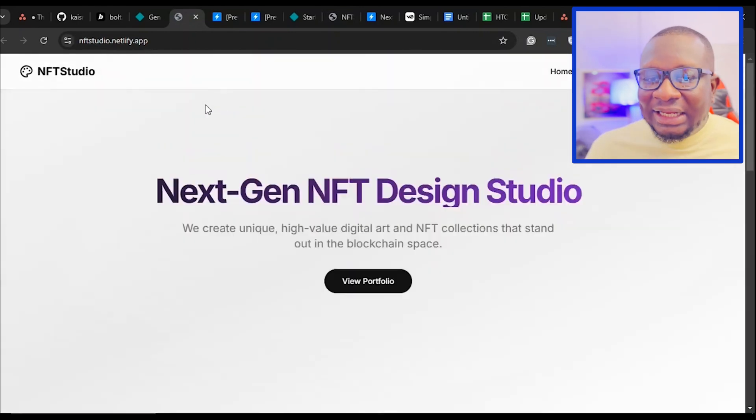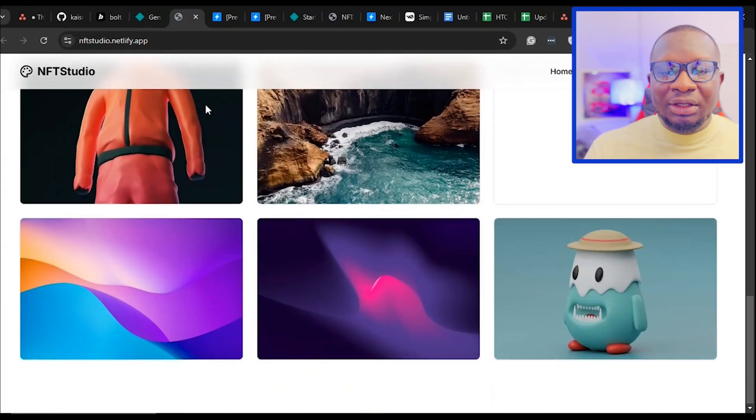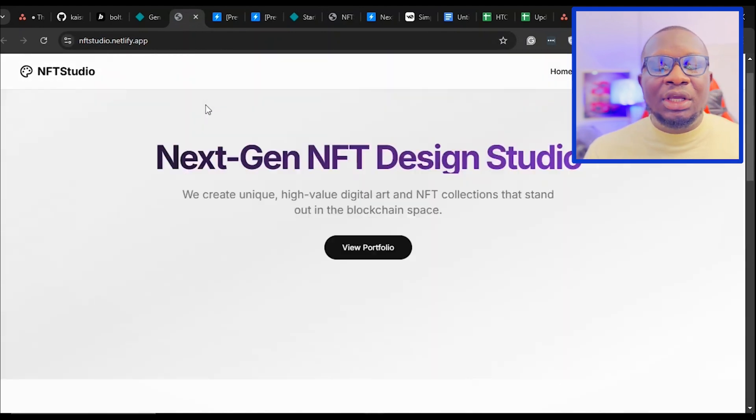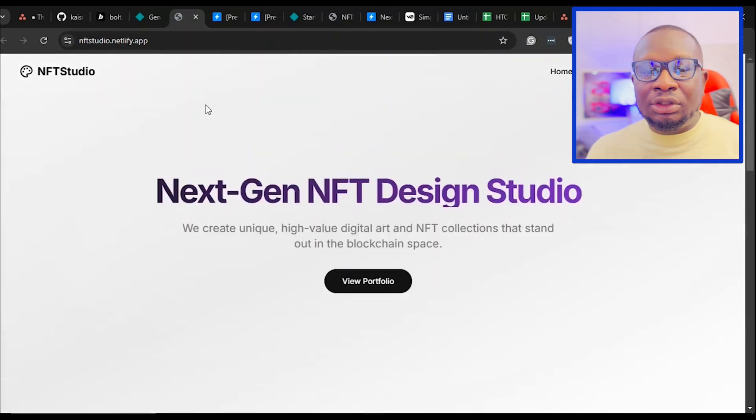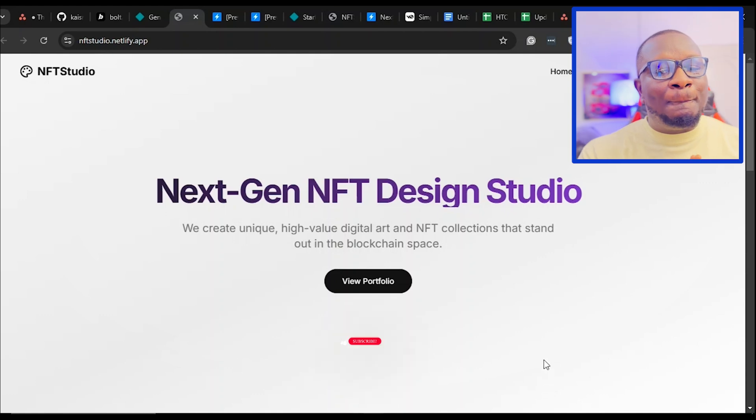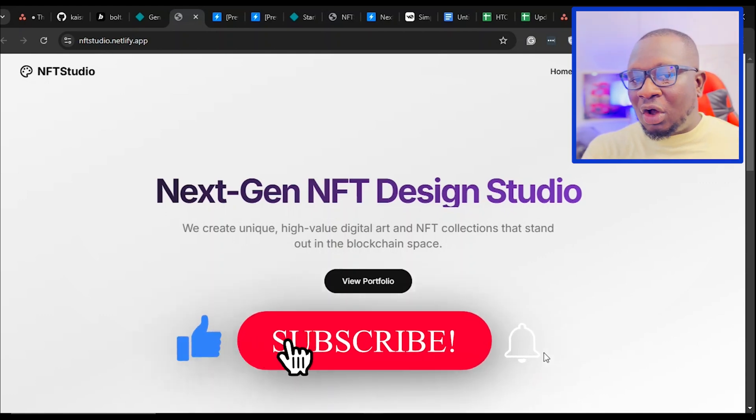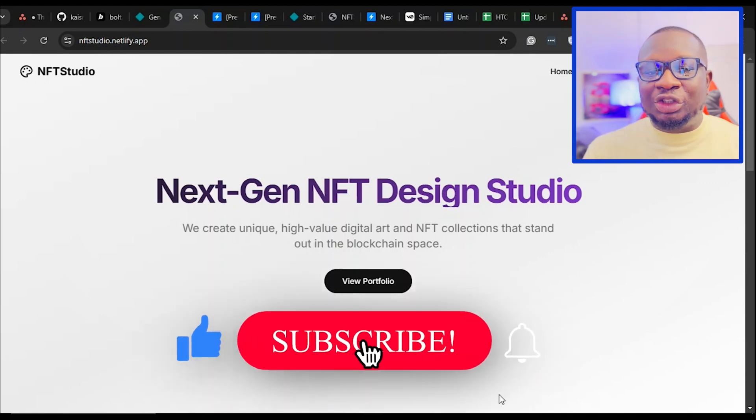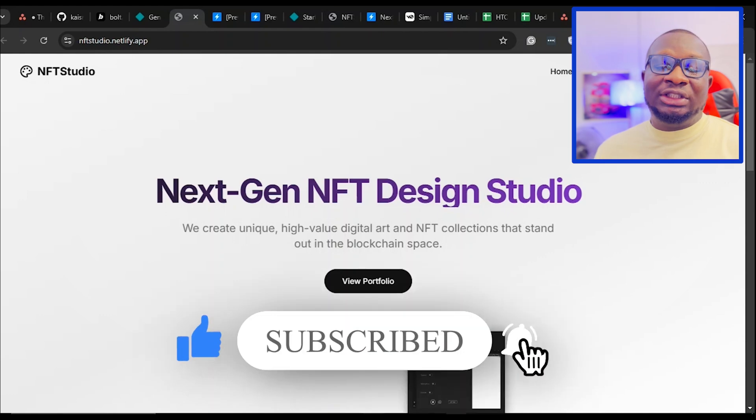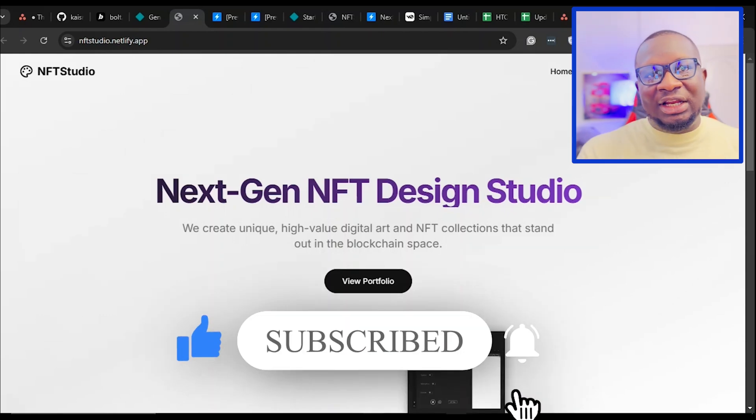And that is it. You have successfully created, deployed, and customized a website using AI. If you found this video helpful, don't forget to give us a thumbs up and subscribe for more AI content. My name is Franklin. See you in the next video.